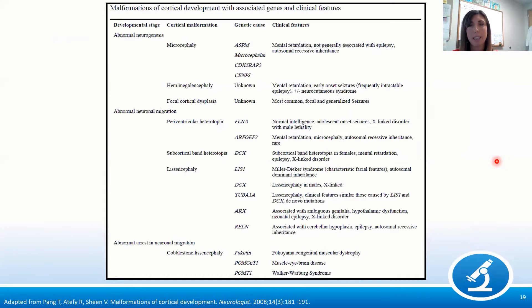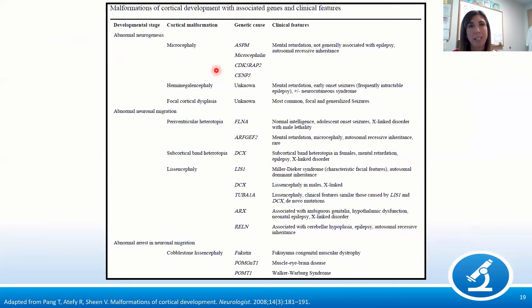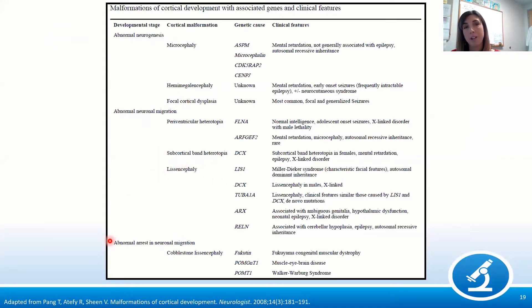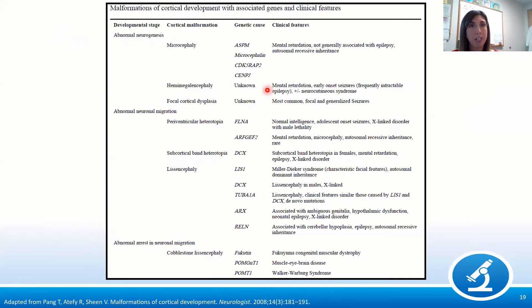This table breaks down malformations by developmental stage. If you have abnormal neurogenesis, you could get focal cortical dysplasias. If neurons don't migrate appropriately, you can get heterotopias or type 1 lissencephaly. If neurons start migrating but don't stop where they're supposed to, you can get cobblestone or type 2 lissencephaly. This is a nice way to think about how alterations in each step can result in a malformation.